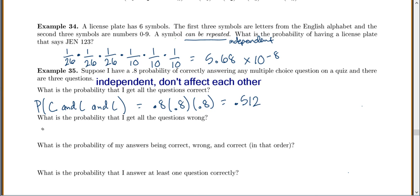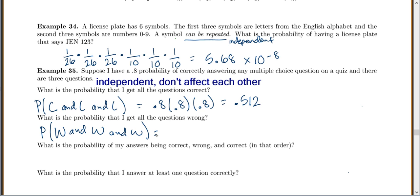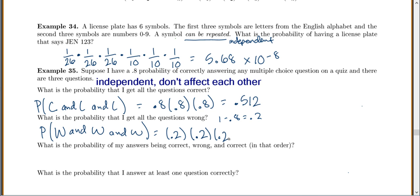What is the probability that I get all the questions wrong? Let W represent wrong. So I want wrong and wrong and wrong. The probability of getting one wrong: if we have a 0.8 chance to get it right, then 1 minus 0.8 gives 0.2. So we have 0.2 for the first, 0.2 for the second, and 0.2 for the third, which gives 0.008.